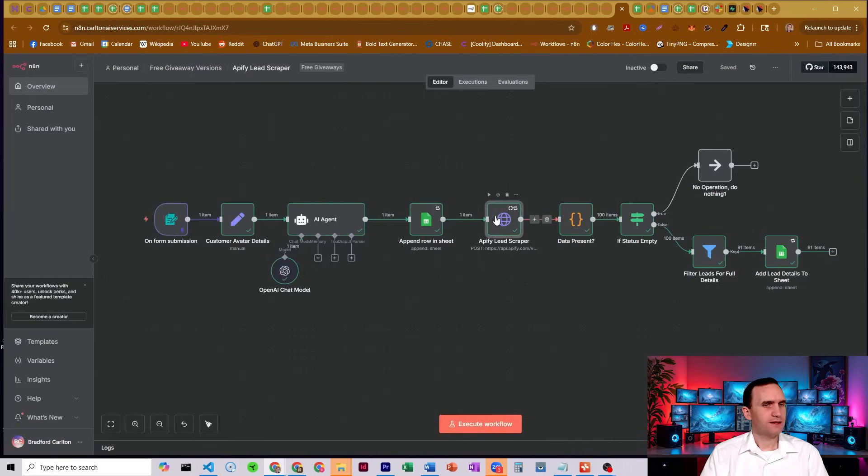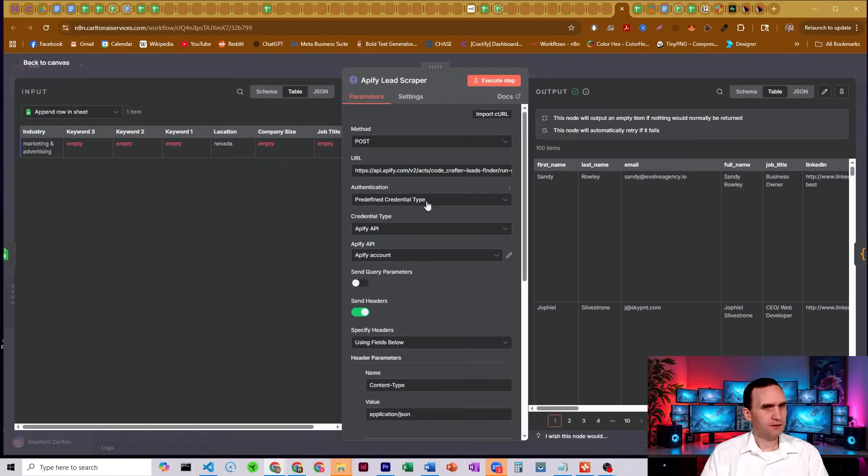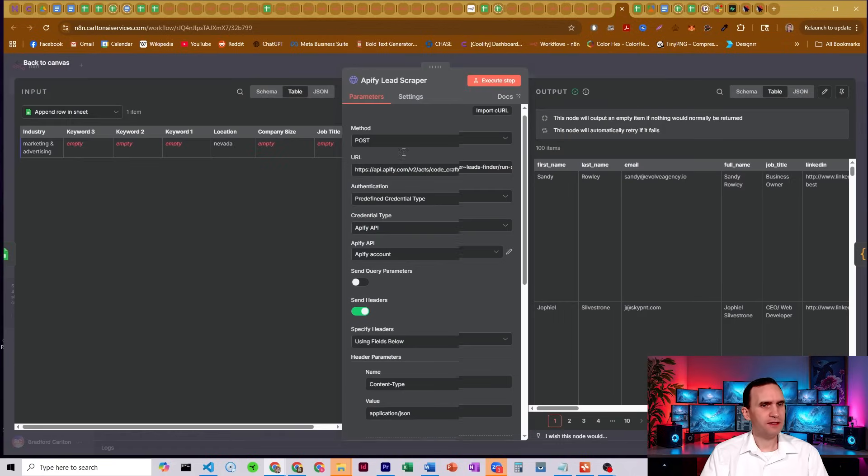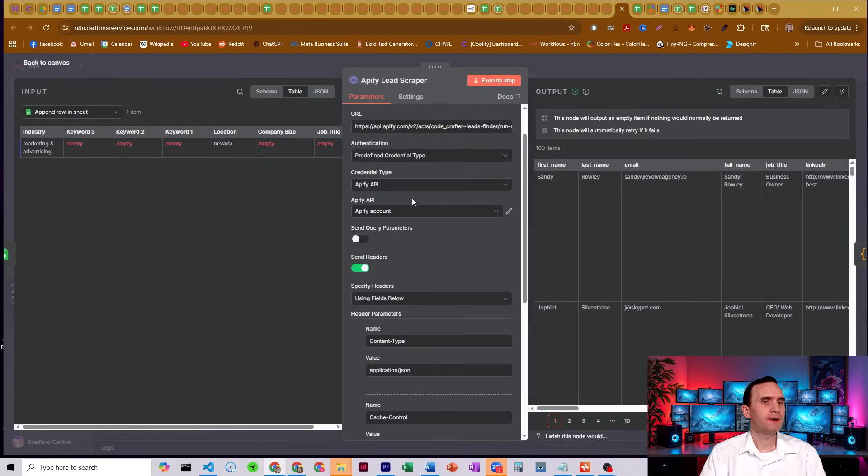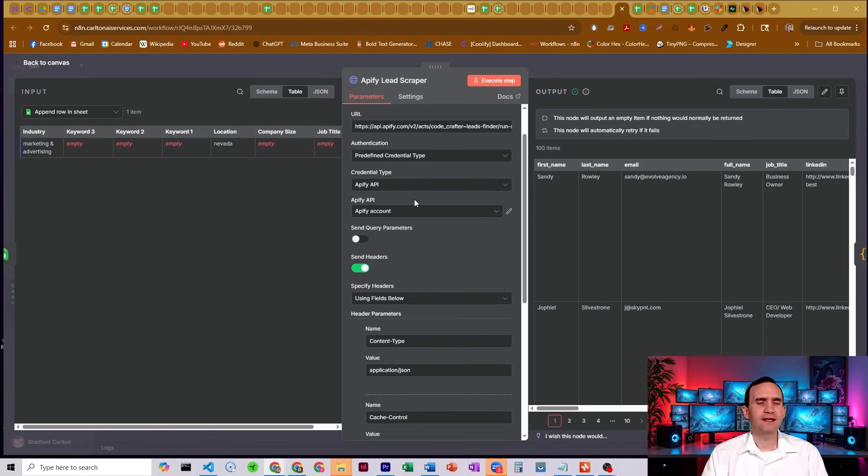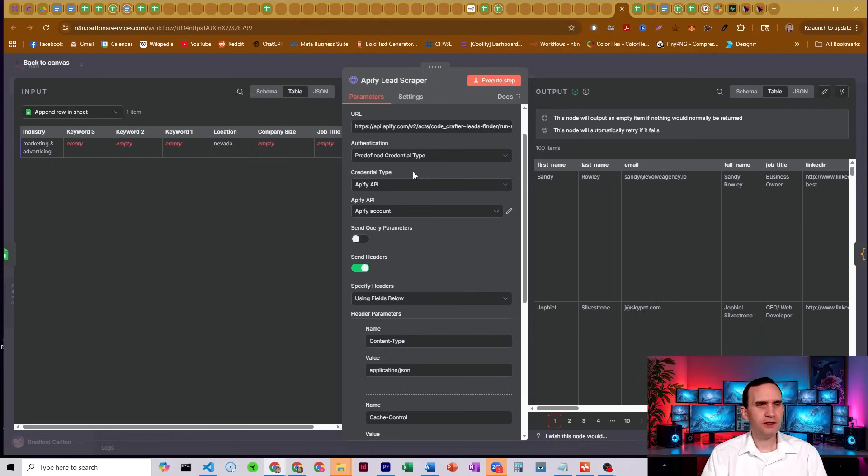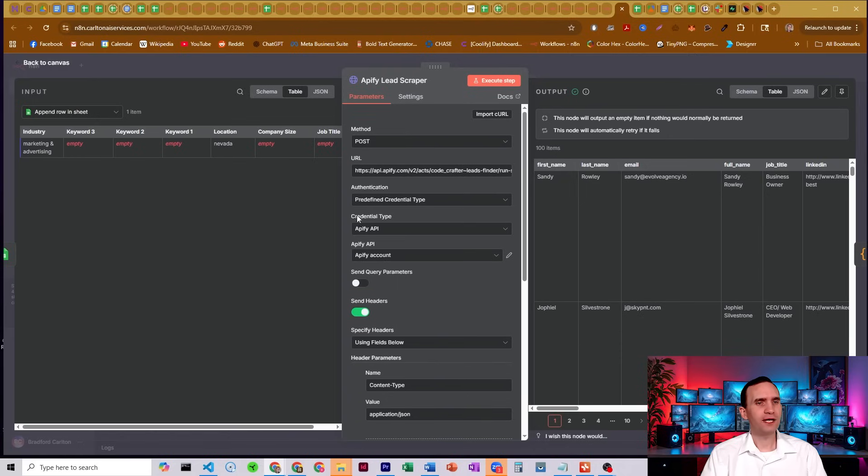Down here, you got to set up your API credentials, Apify API credentials. I'm using self-hosted and that has a predefined credential type for it. I was just using a cloud version yesterday and it does not have a built-in credential type for it. So if that is the case for you...